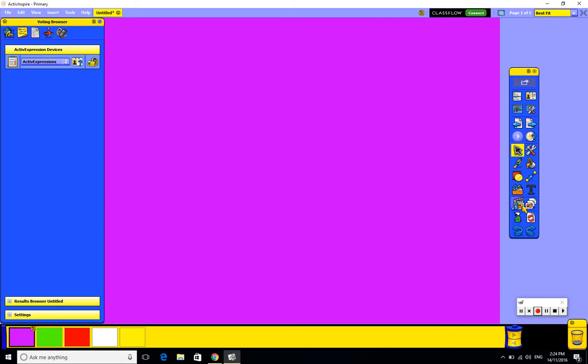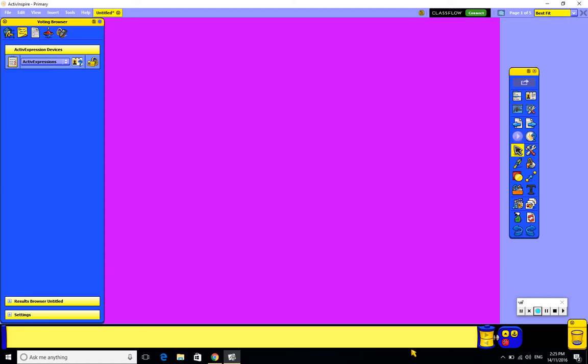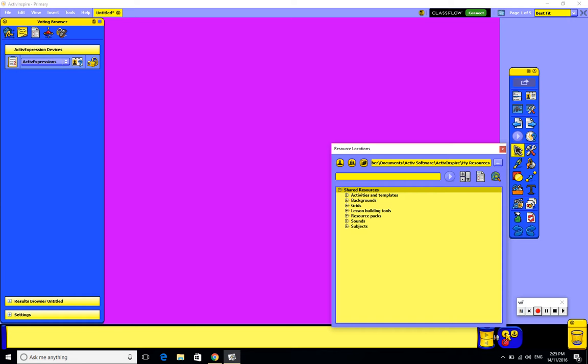The resource browser, there's one little sneaky thing to know. Once you or the children have selected the icon here, at first glance it appears there's nothing there. That's because you have to know to click on this very small little upwards pointing arrow. And as soon as you've done that,